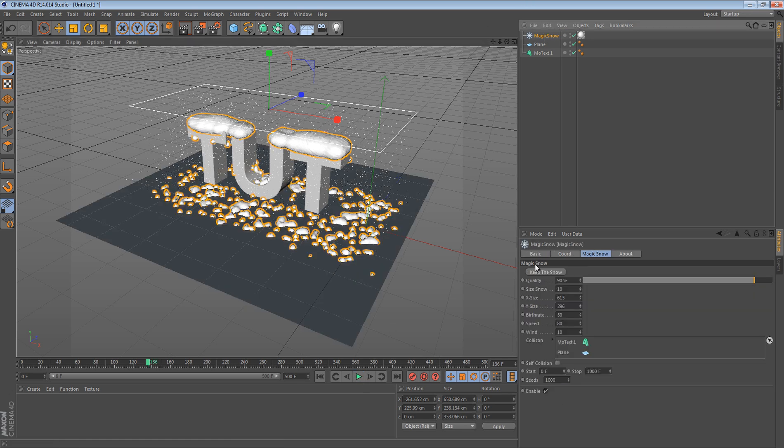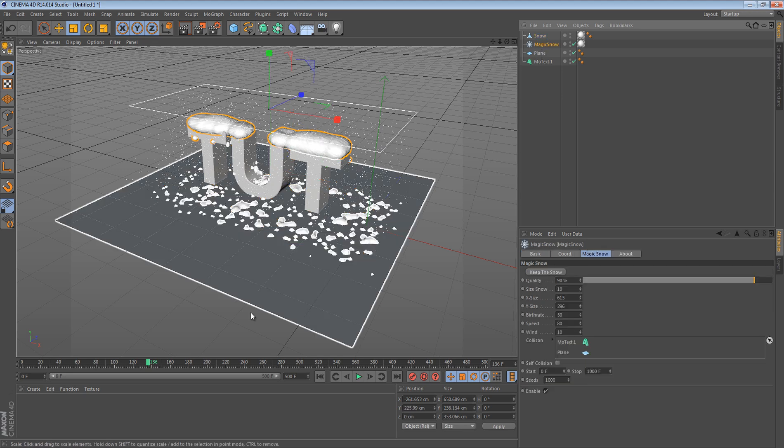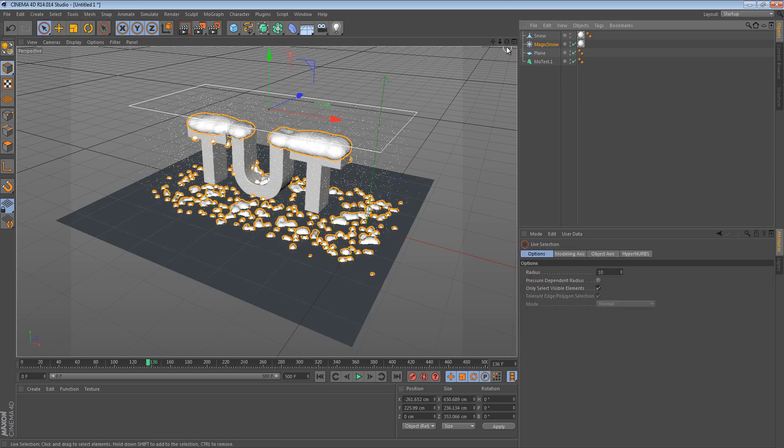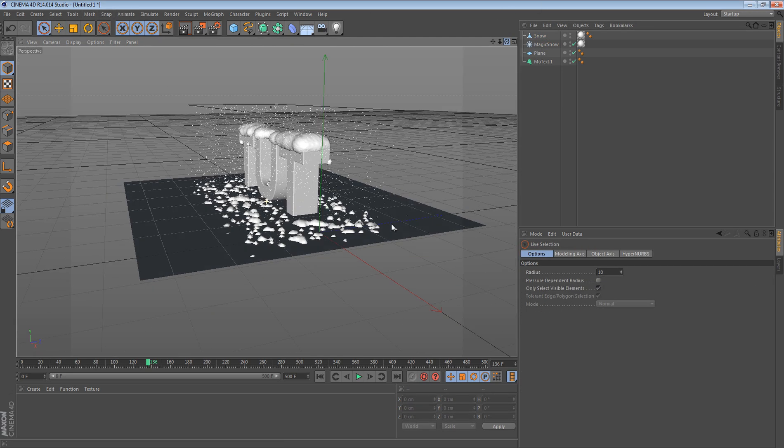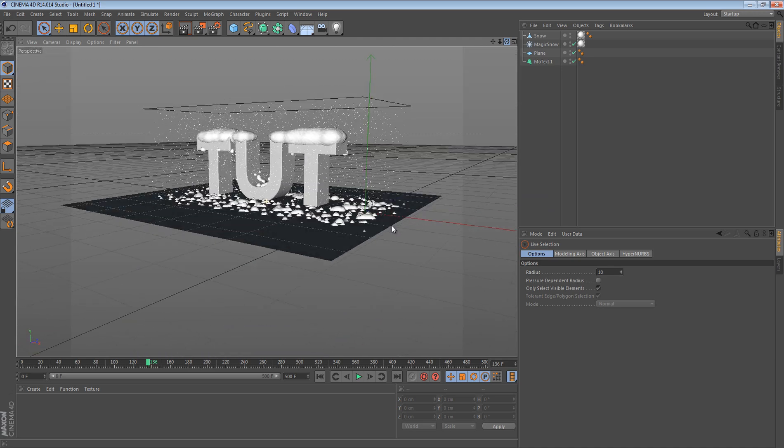So what you want to do now is click this 'Keep the Snow' and then you're going to have your snow. But as you can see, if I move my camera there's still snow falling.